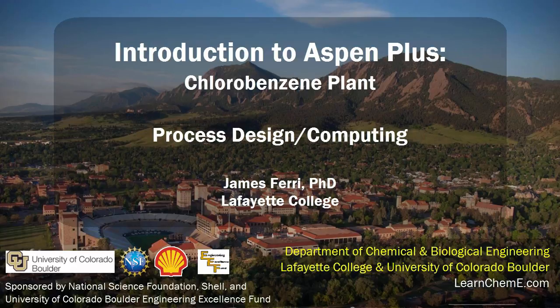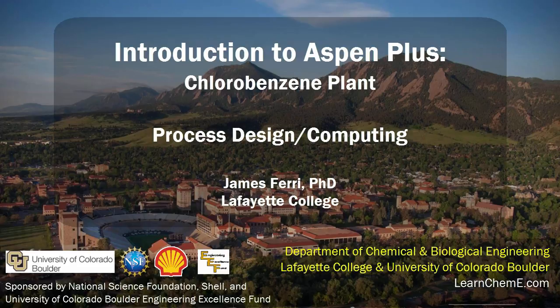This screencast will apply the fundamentals learned in Chapter 1, Introduction to Aspen Plus, to an industrially relevant chemical process.